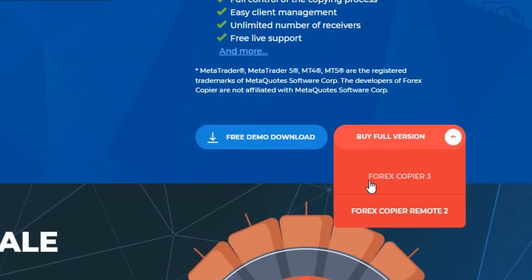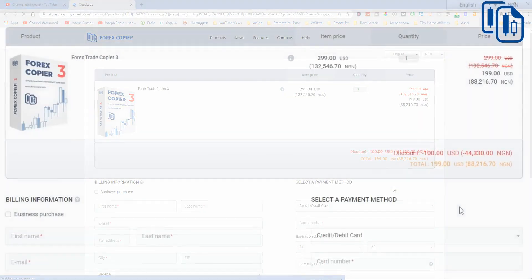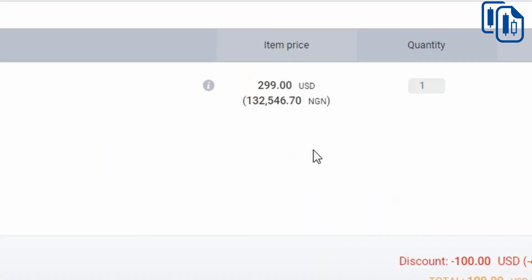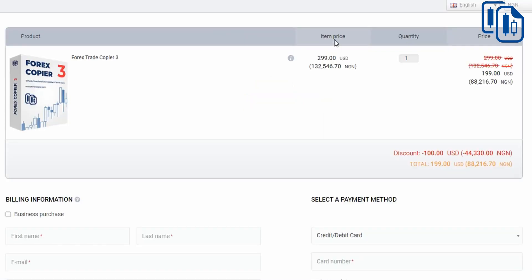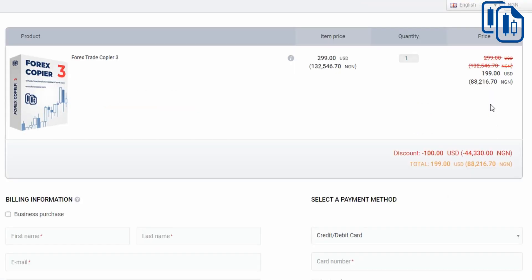Click on 'Buy Full Version of Forex Copier 3.' The full version is very important to have. The normal price is $2.99, but with my link you get a 50% discount, bringing it down to $1.99. Use the link in my video description below to get even more discount than the listed sale price.